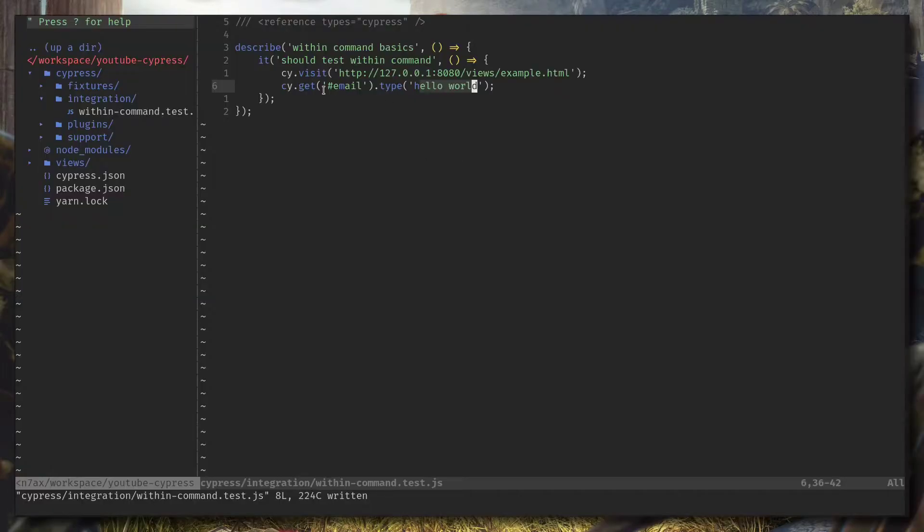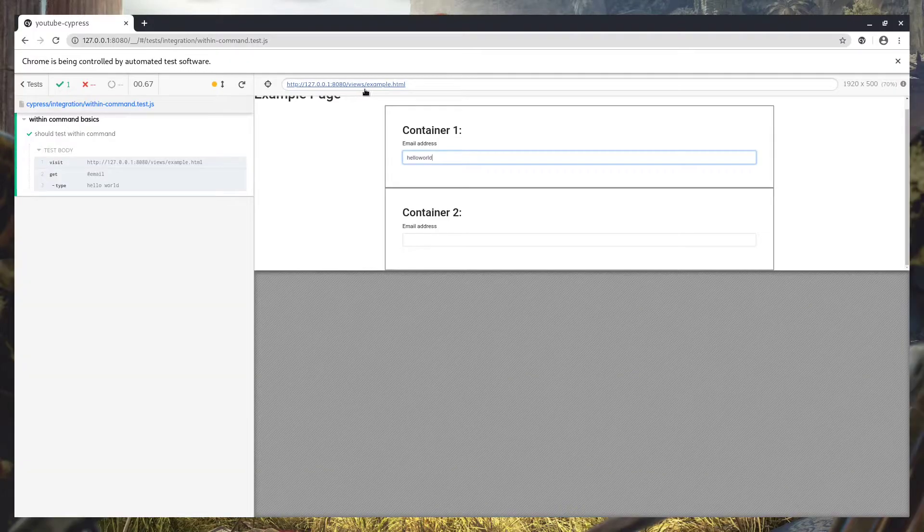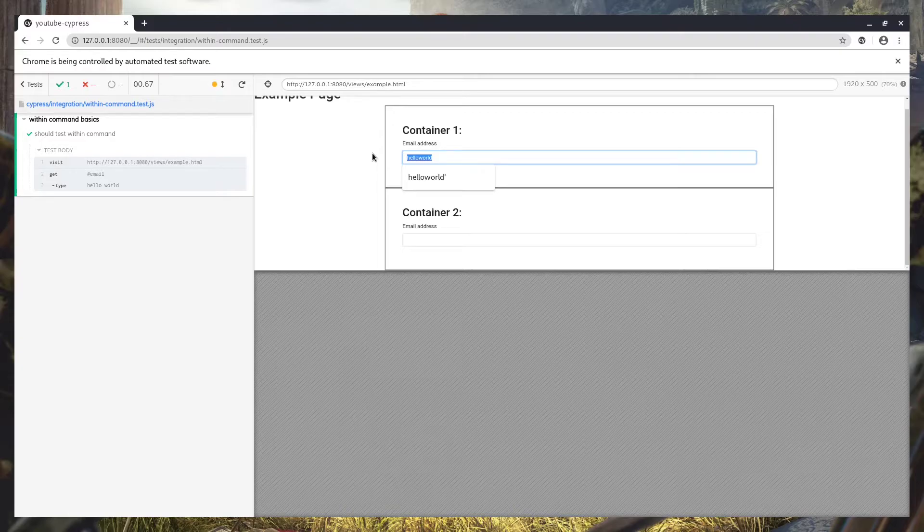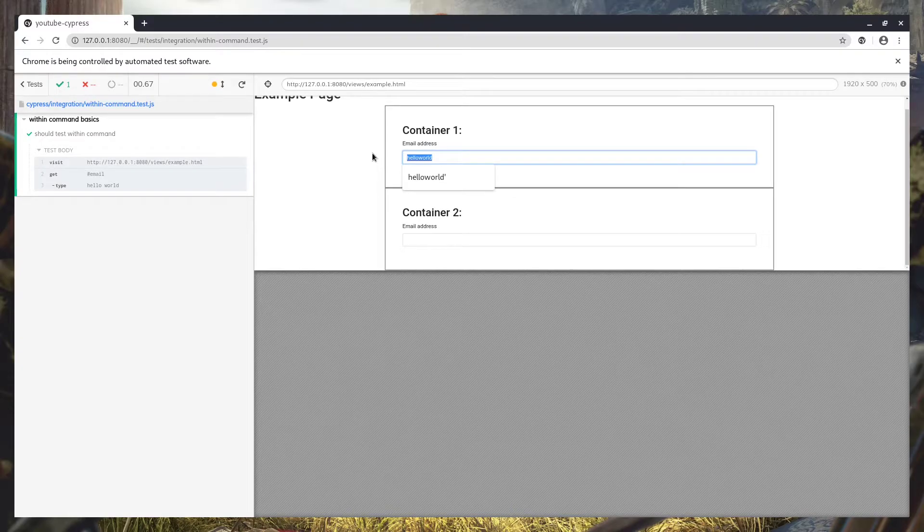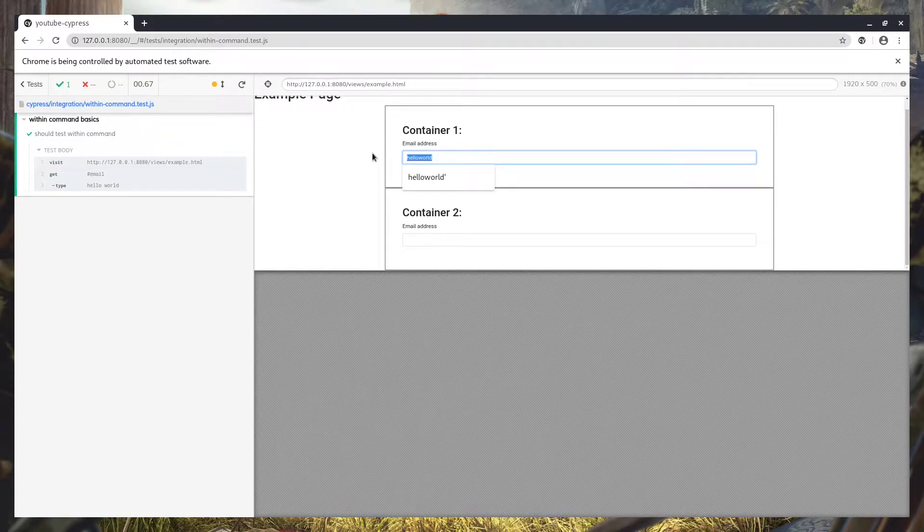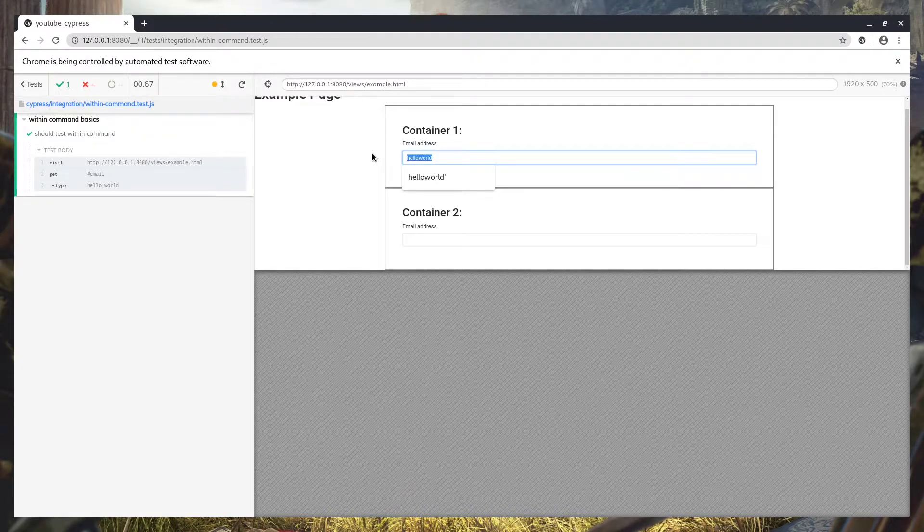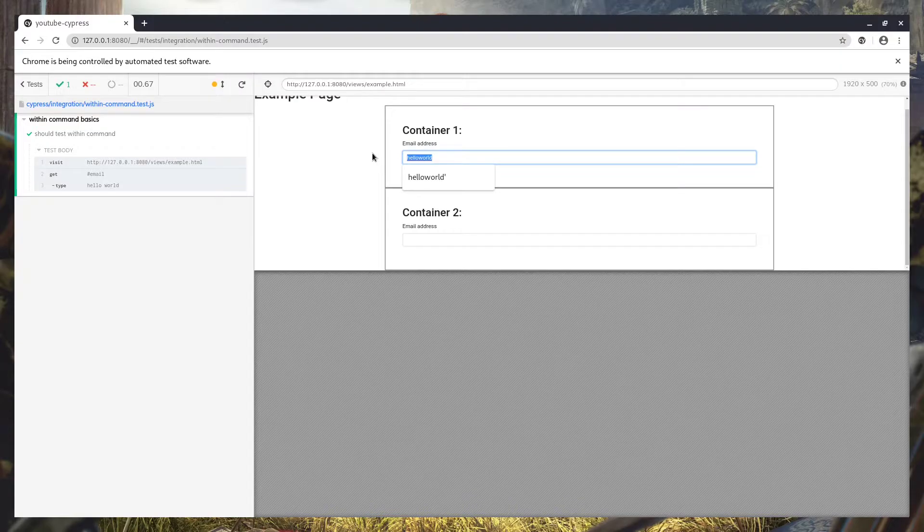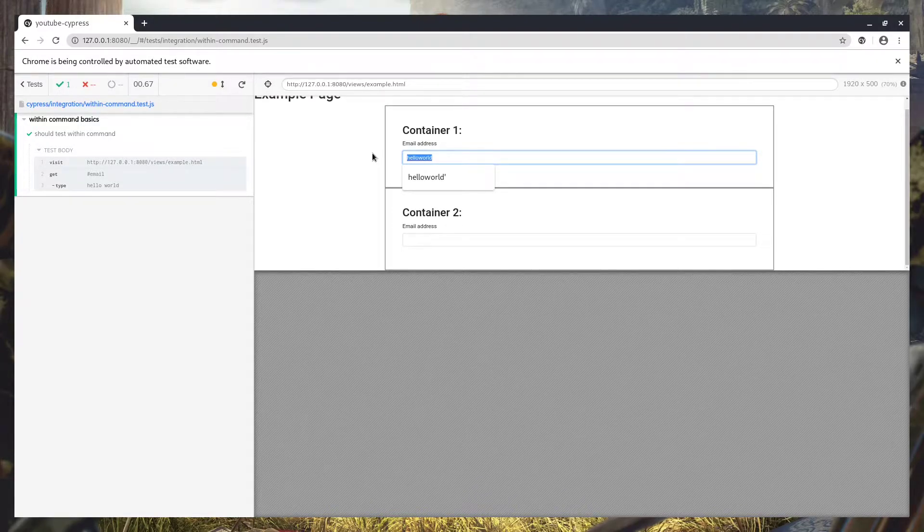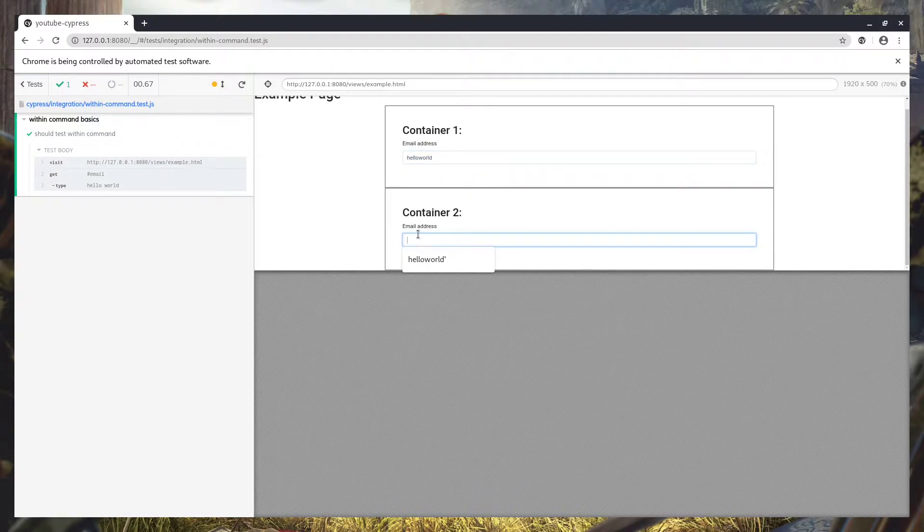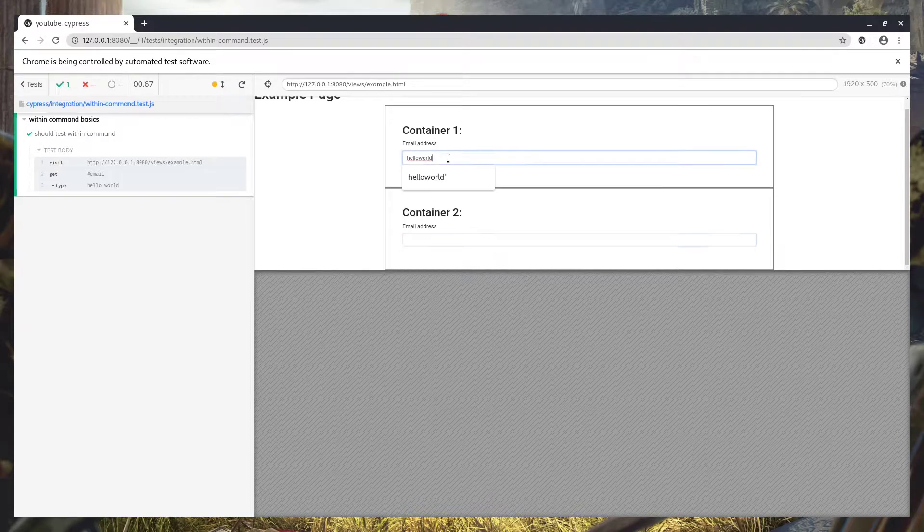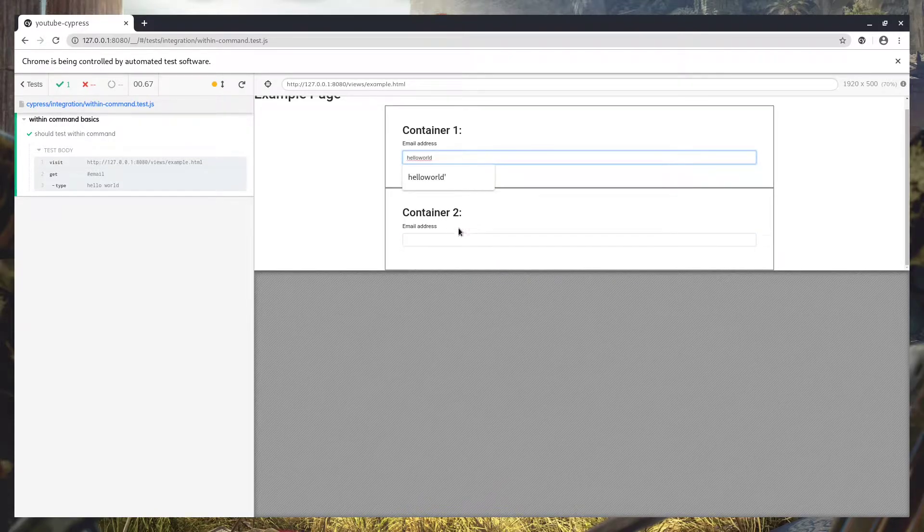Now when you pass an ID into get command, it's going to find the first element and it's going to stop there. Usually get command will get all the elements, but because this is an ID and it should be unique in the page, so it will stop here in the first one and not continue to the second one.